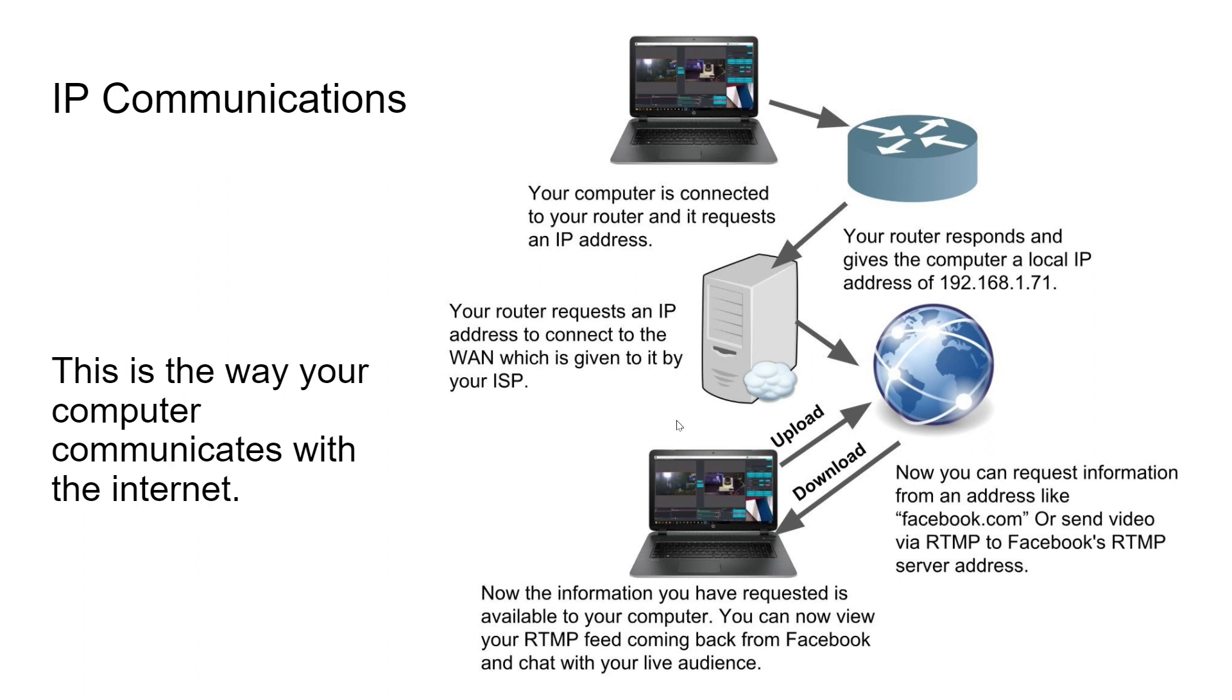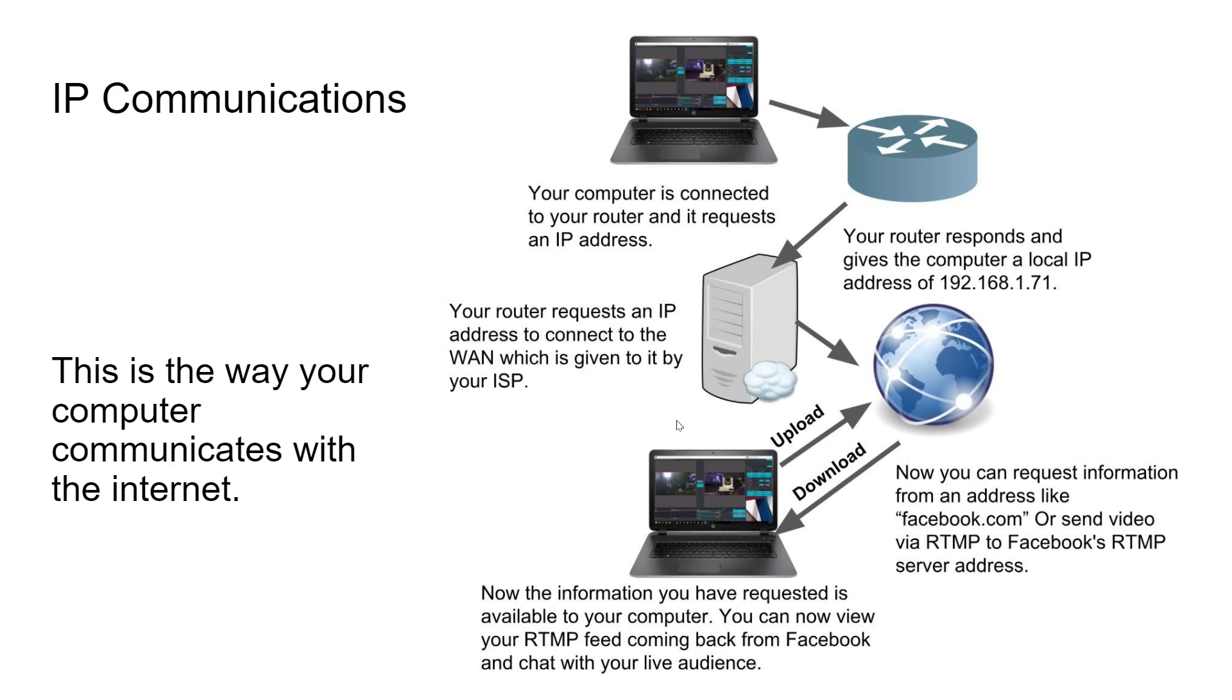And so the router says, this computer, the router has an IP address. And the router says, okay, well, you're requesting to go to Facebook. So let me give you that information. The router goes to Facebook, says, hey, this computer on my local area network is requesting something from Facebook through the public internet and it sends it back. So you send a request out to the wide area network, and then you download that request through your router.